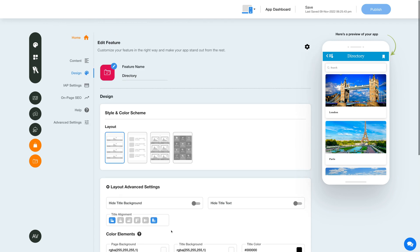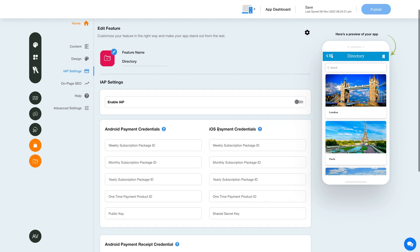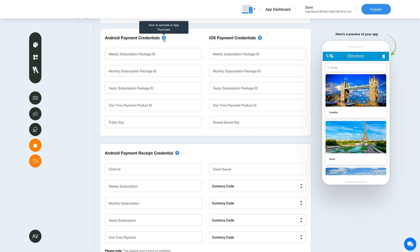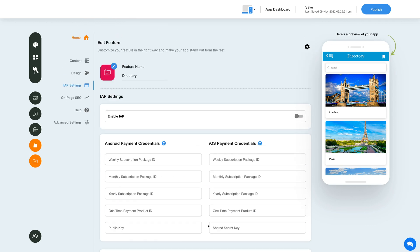Now let's enable in-app purchase for this feature. Click the In-App Settings icon in the side menu. Under In-App Settings, enable the in-app toggle and provide the necessary credentials in the required fields. Please note you can enable in-app for both Android and iOS. For getting the credentials, you can click on the question mark icon here and refer to our tutorial. After providing the credentials, you can use them as global credentials by checking this checkbox. Please note you can also add new credentials if you want.